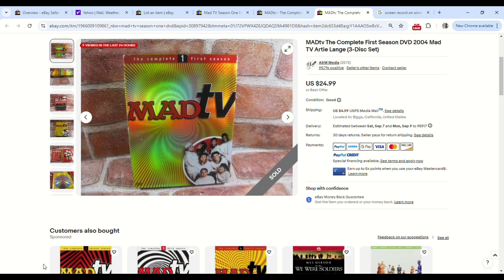Alright, so whenever I come across these bolos I just want to come out here and show you guys what's going on. We got this Mad TV: The Complete First Season.